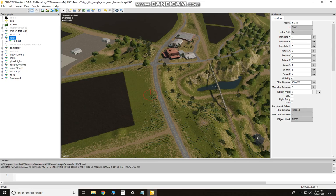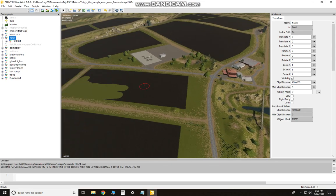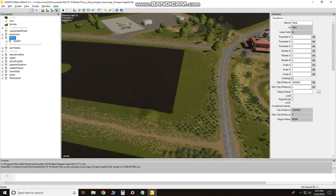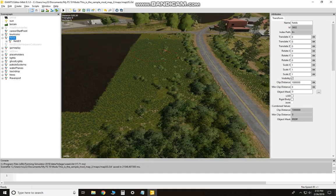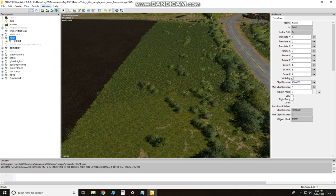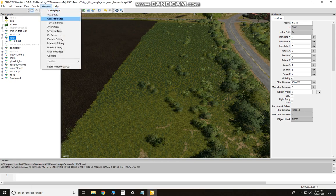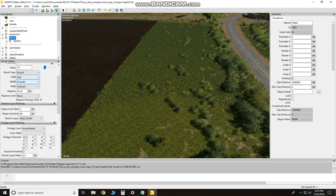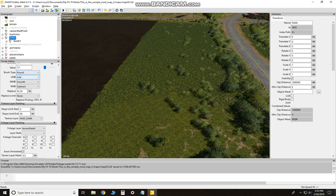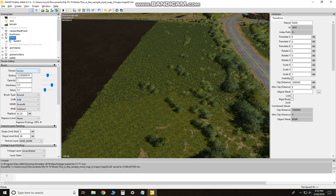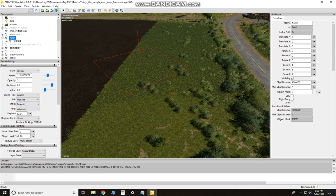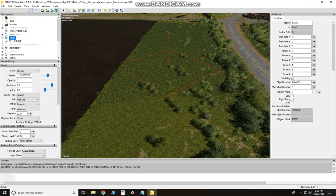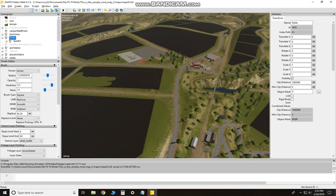But what you can do is if you want to just flatten out the map completely, what you can do is—let's go to where it says terrain editing. Brush type, I would do square. LMB, go to replace.